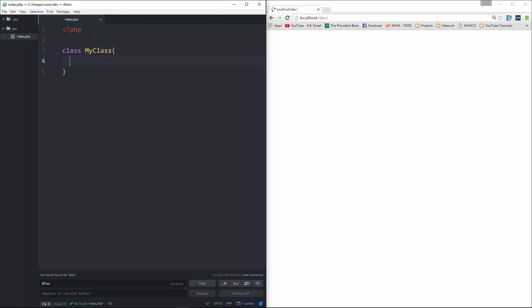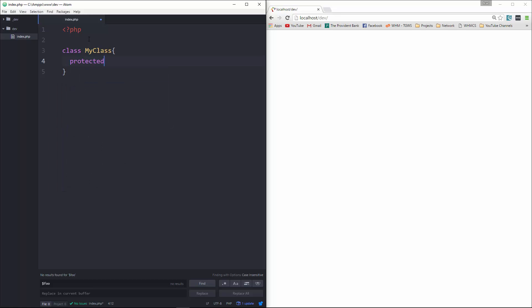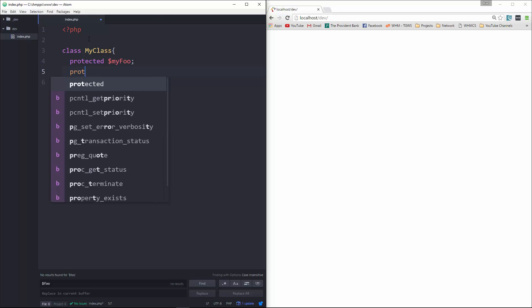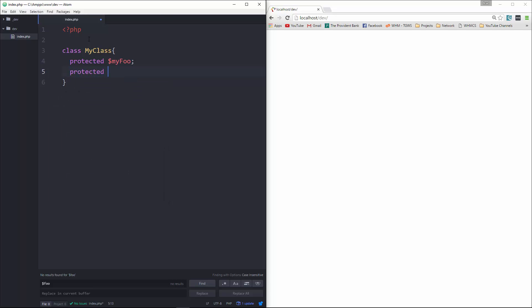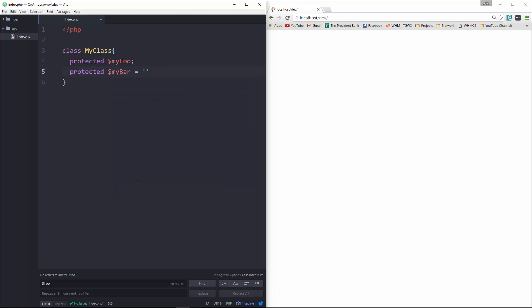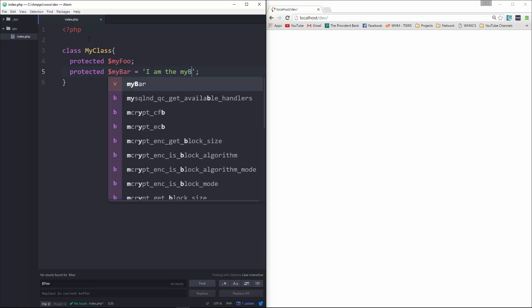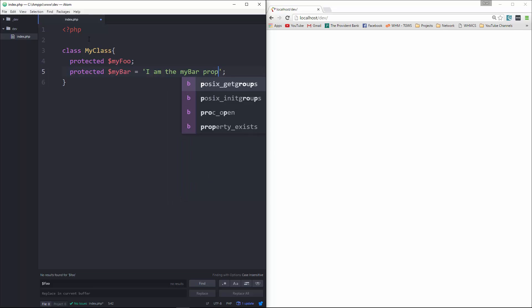In this class, we're going to have two properties. They're going to be protected. We'll have one called myFoo, and we're not going to assign it to anything. And then we're going to have one called myBar, and we're going to set that to a string: 'I am the myBar property'.